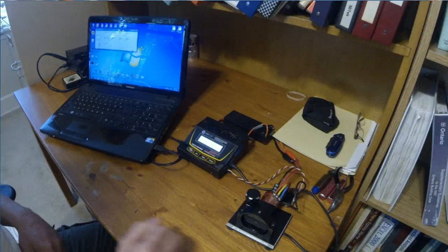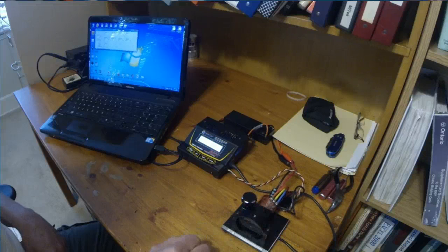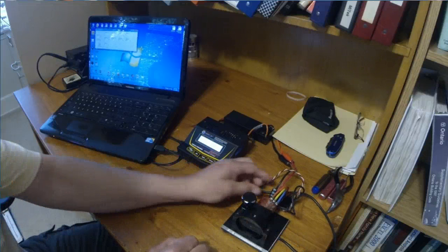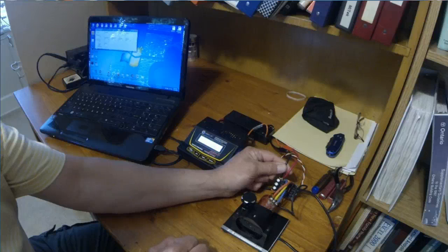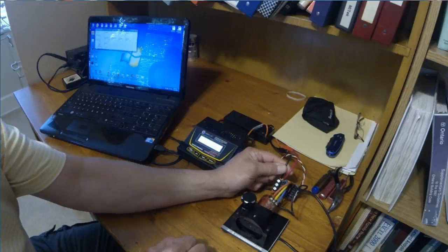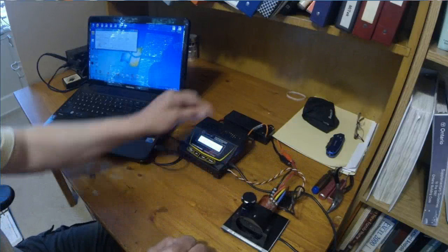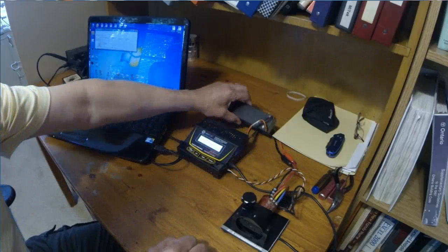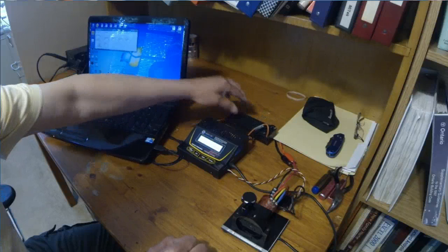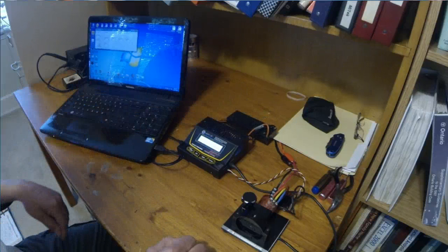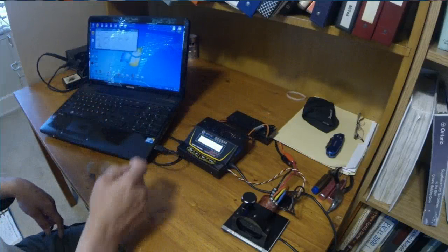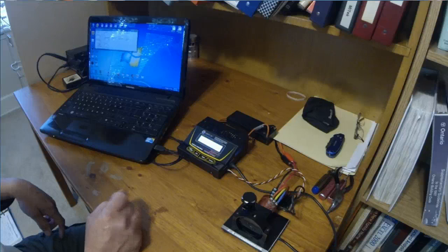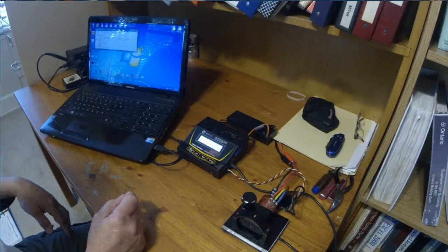So we have a 13.5 turn Tekin Gen 2 motor here. We have a Novak GTB3 ESC and just a two-cell lipo powering the whole thing. Now I've also got the dyno plugged into my laptop.